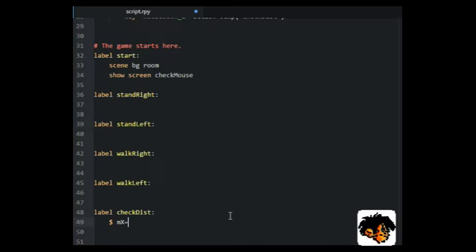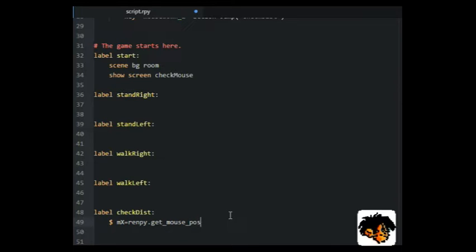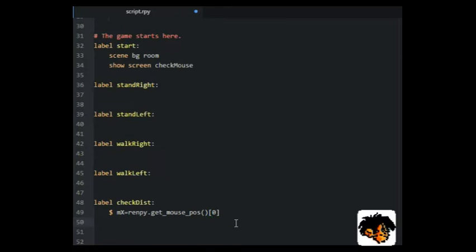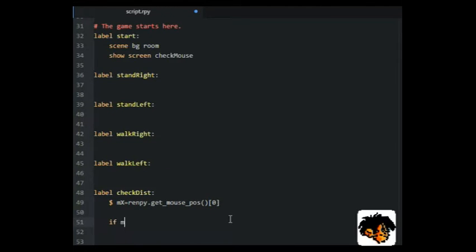Under the label check dist, we get the mouse X position. We calculate the distance between this point, MX, and the X point for the character SX.